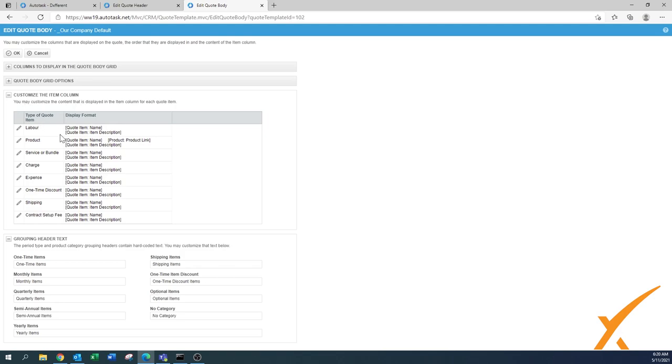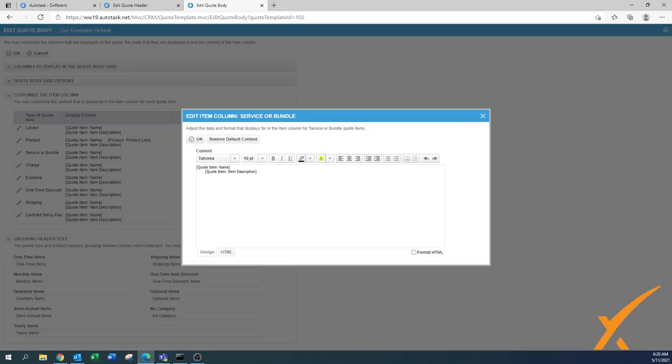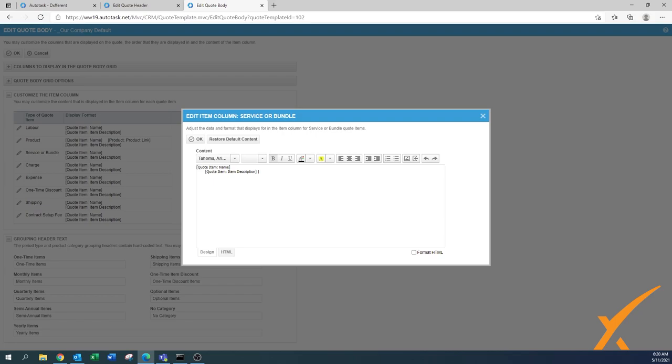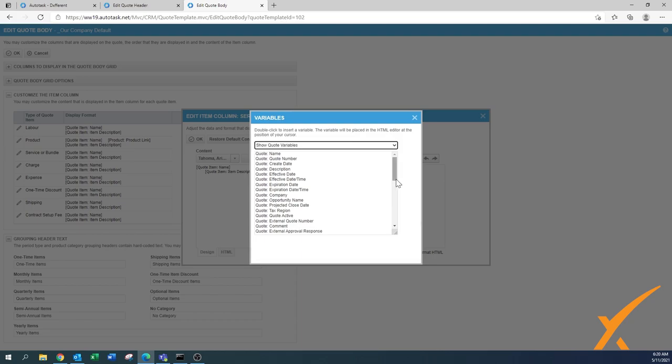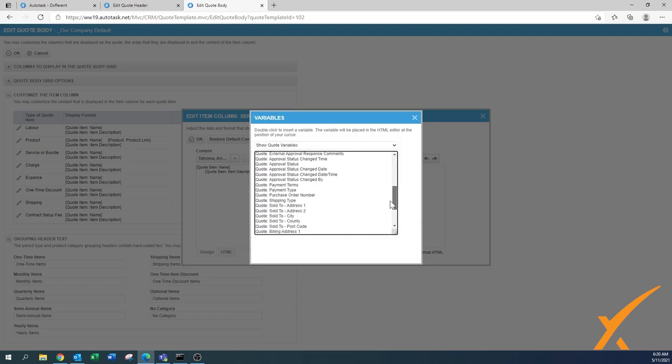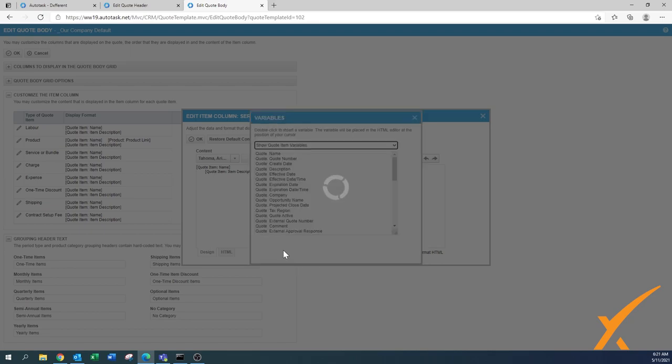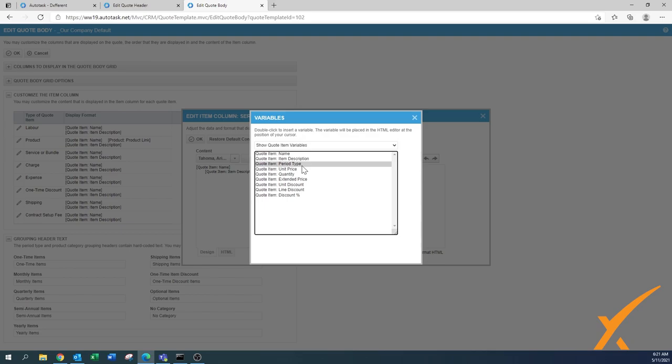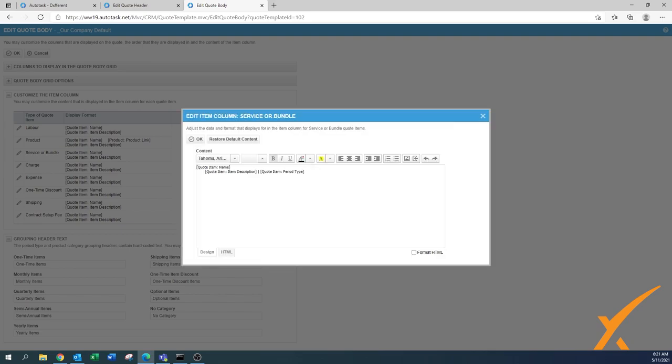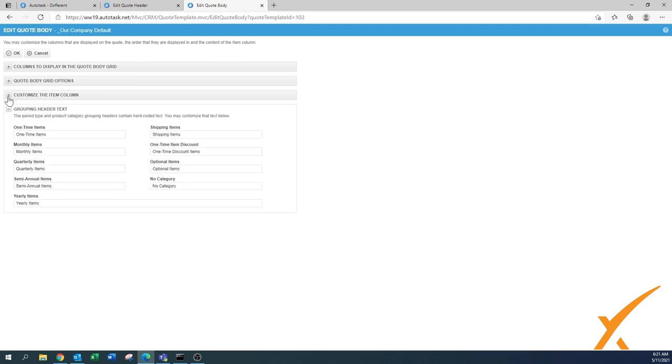Then you have to customize the item columns, and that means what is exactly specified in there. You have a whole bunch of options. I'll show you an example for the service or the bundle. As you can see right now it says the quote item name - the service and then the description that you have in there. I'm going to show you by adding a little more content. We go to the variables. I'm going to pull up from the quote variables a little bit more detail. In this case I want to have the period type from the quote item variables. I'll double click on that one, and now you see it's been added to this particular line. You have the options in the bottom to restore default content. We press OK, and that's how you have a lot of options to customize it more to your liking.